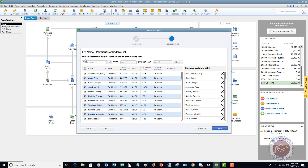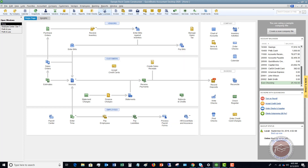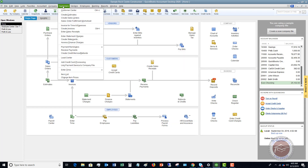If you had a different list and then created a second list and tried to include everyone on both, it's going to tell you that you have one customer on two different lists and ask if you want to pull them into the new list. So create a general list, include all your customers, and hit Save. Now we have a payment reminders list. Once you create that, hit Close.